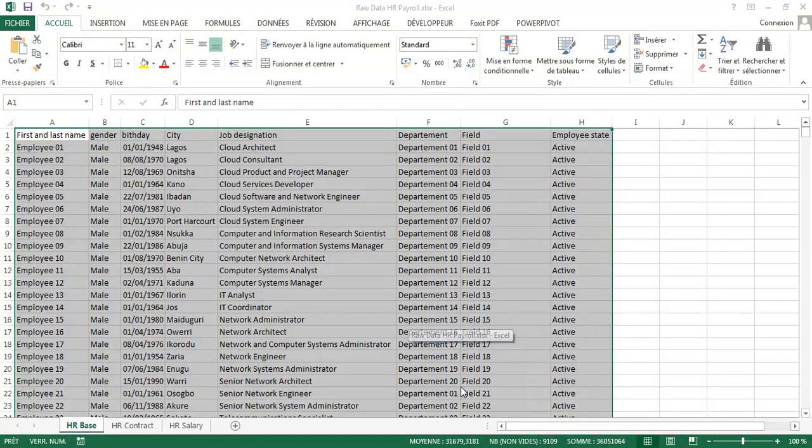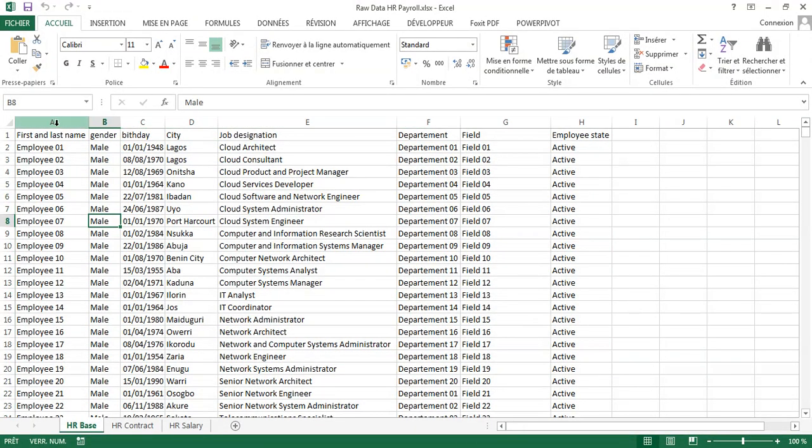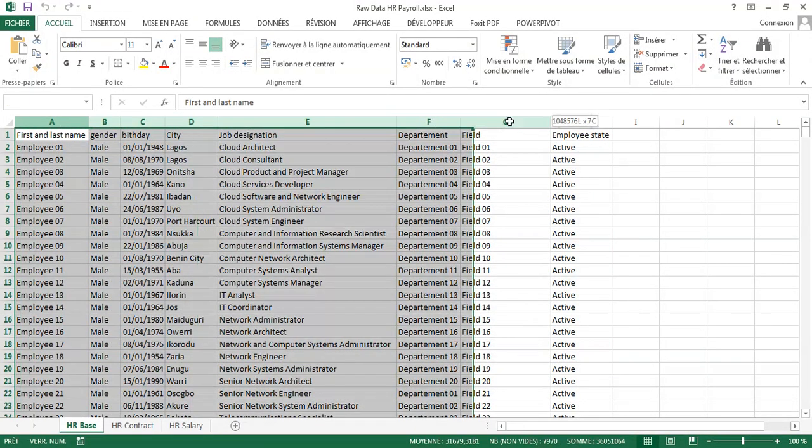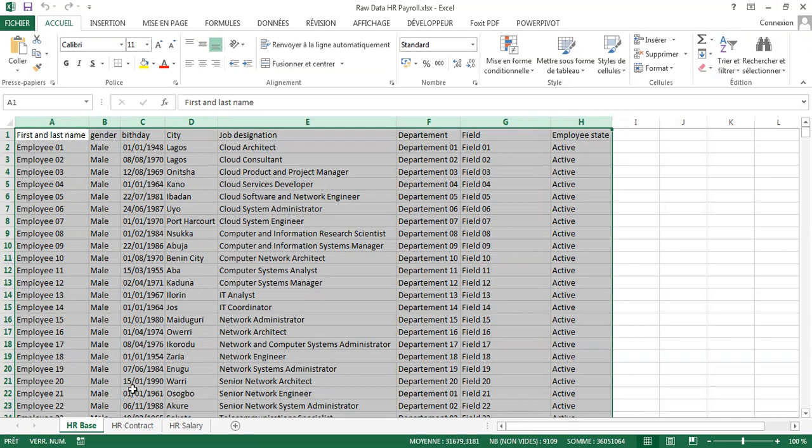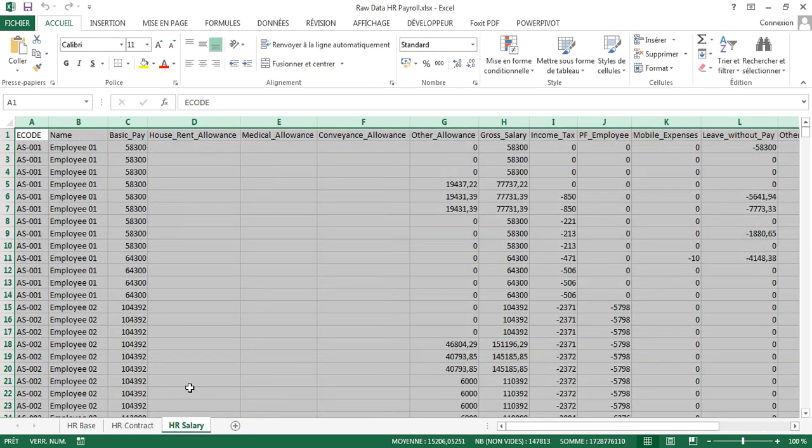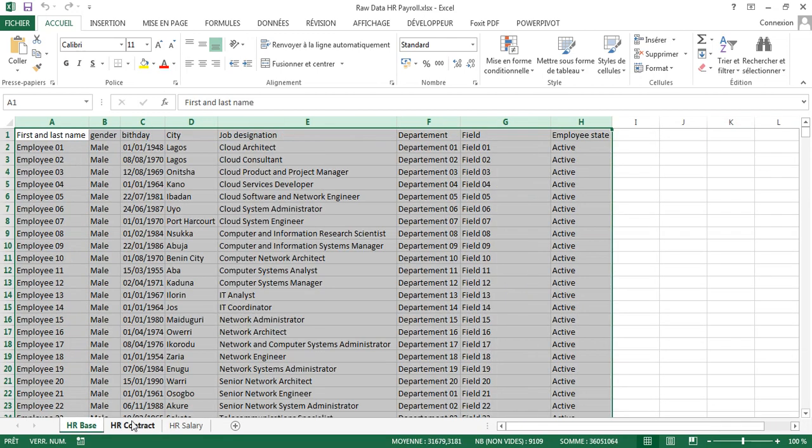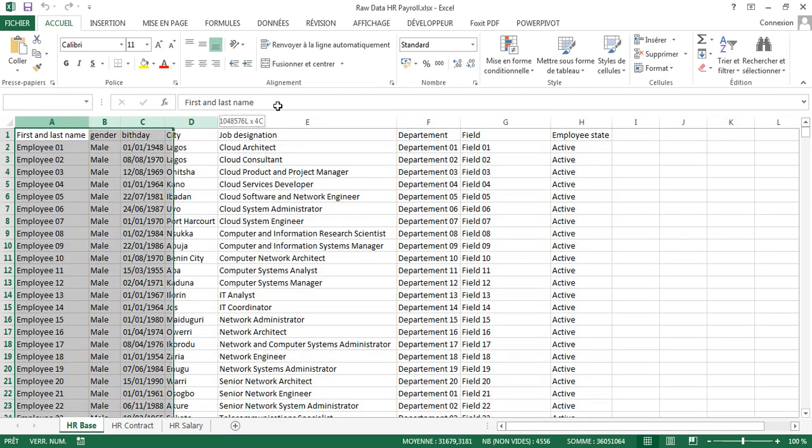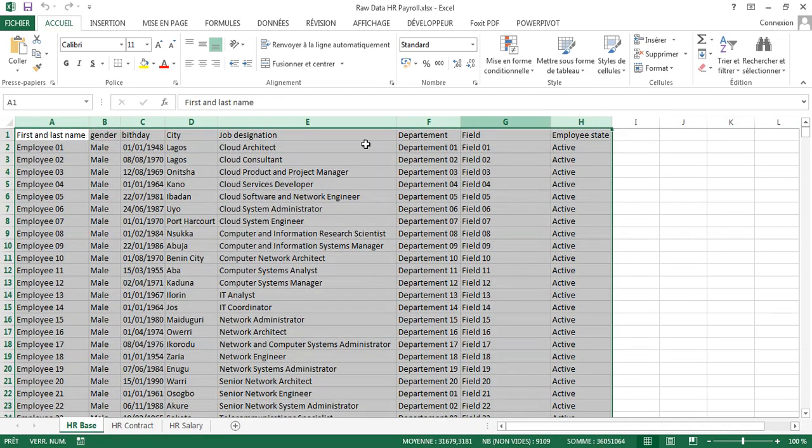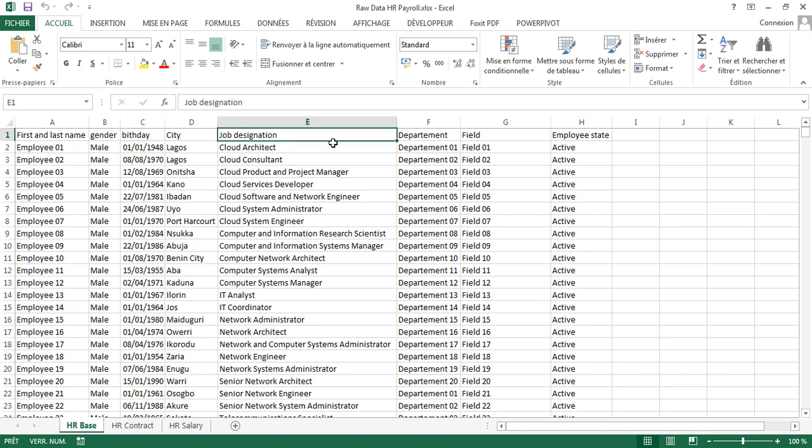For this task, he sent me a data sheet with information about employees, their contracts, and salaries. The different information about employees are first and last name, gender, birthday, society, job designation, department, and employee state, which can be active or inactive.